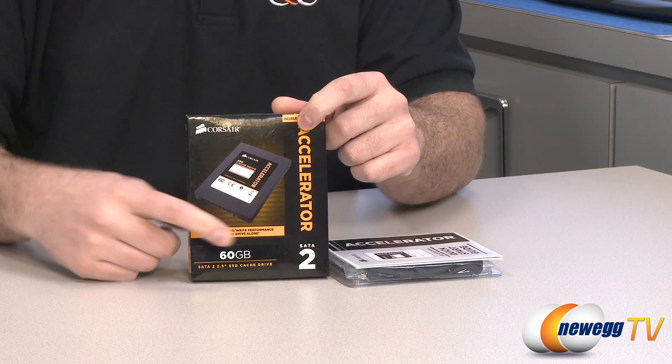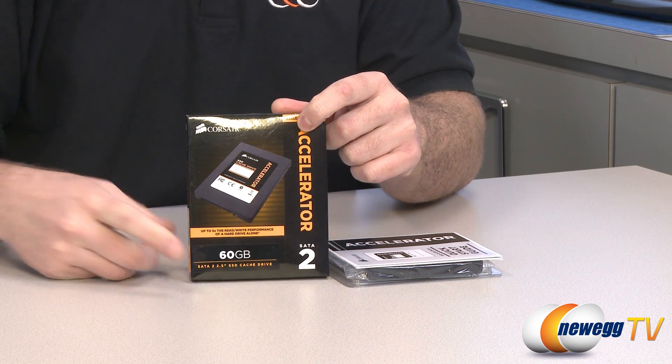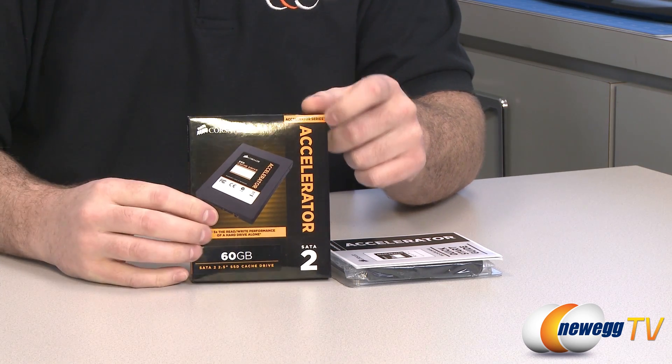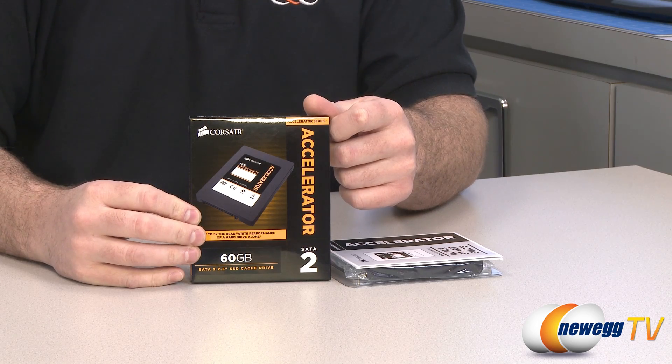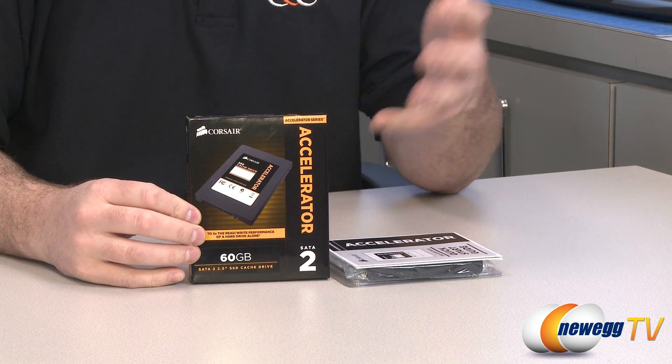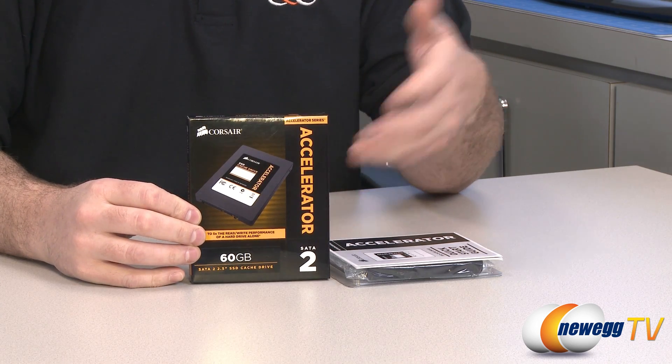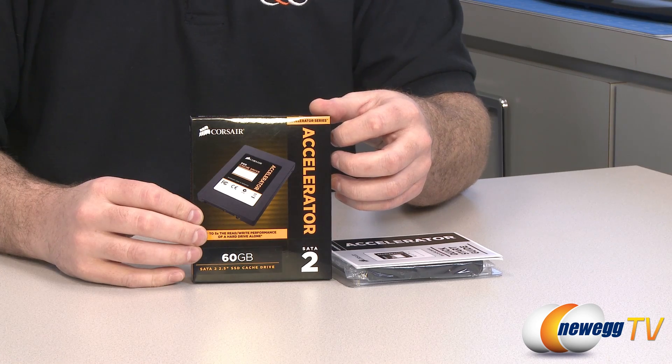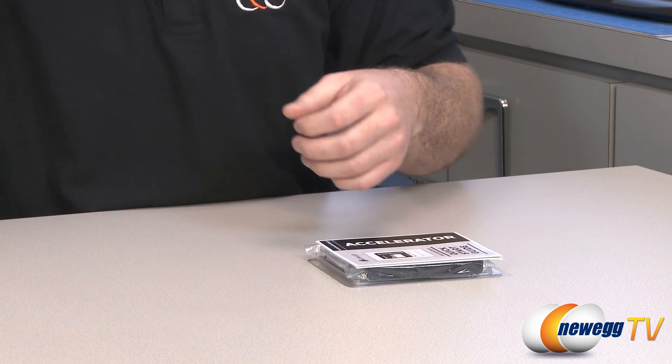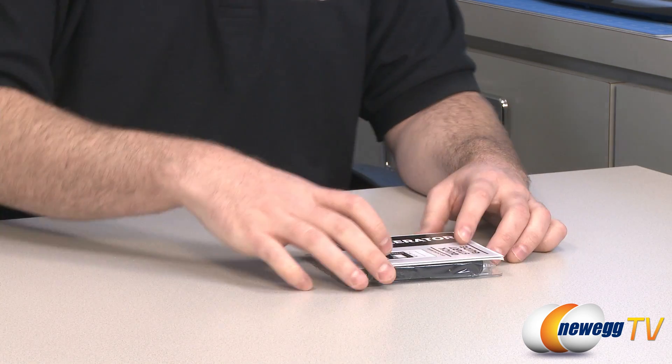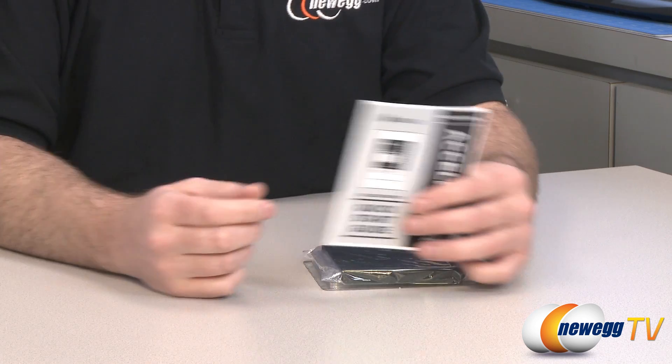First off it is SATA revision 2, so if you have for instance a slightly older motherboard with SATA revision 2, not SATA revision 3, it will work with that. Of course it is also backwards compatible with SATA revision 1, but best to use it only if you have a SATA Rev 2 port available on your motherboard.